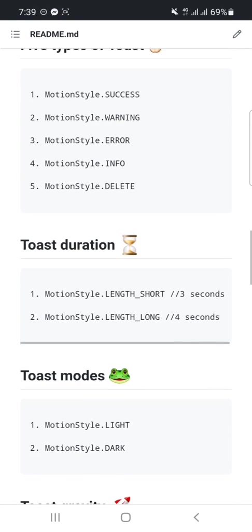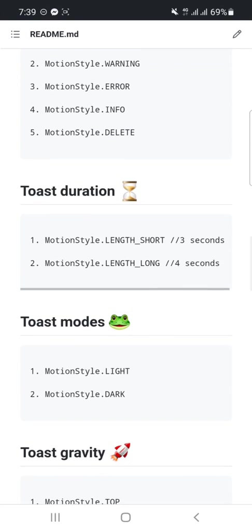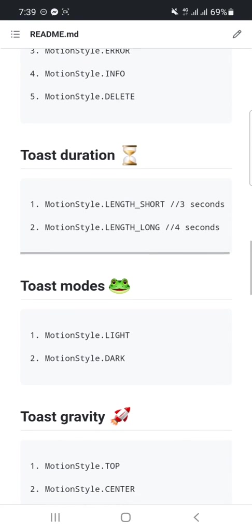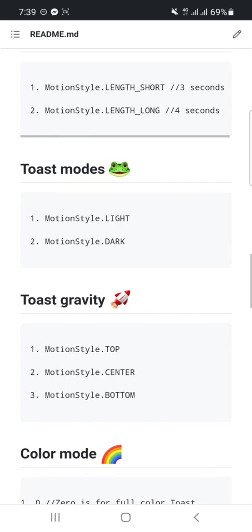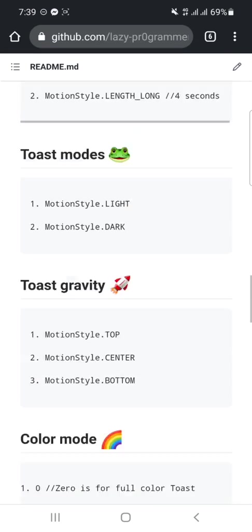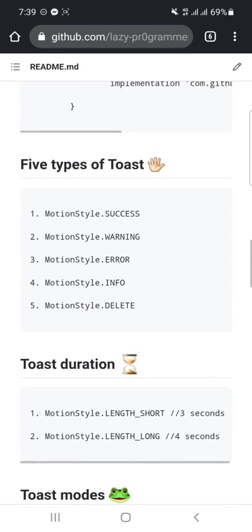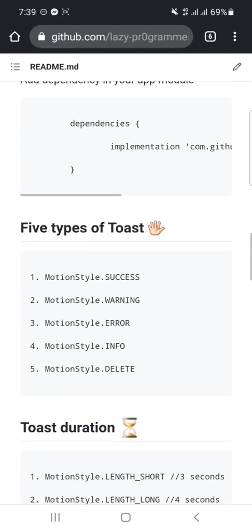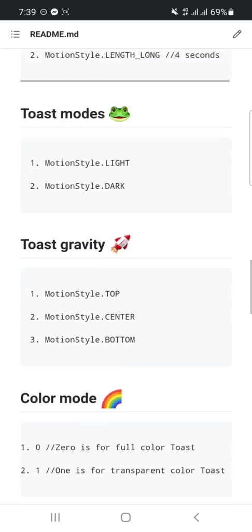short length, long length, light, dark, toast gravity, color mode, and five types of toast. You can use them as you want. So if you like this video, you can subscribe me and you can fork my project